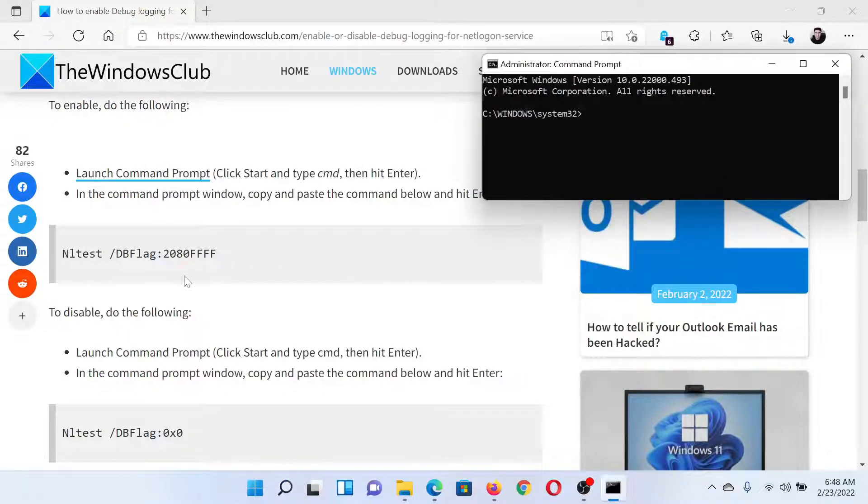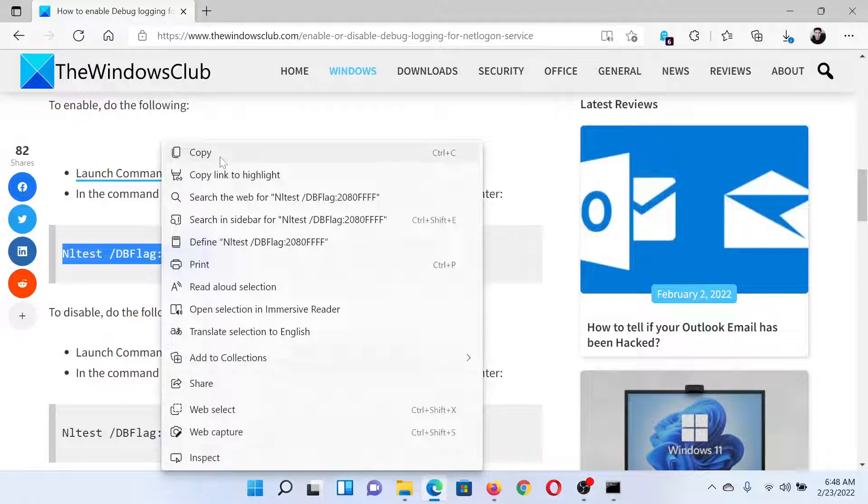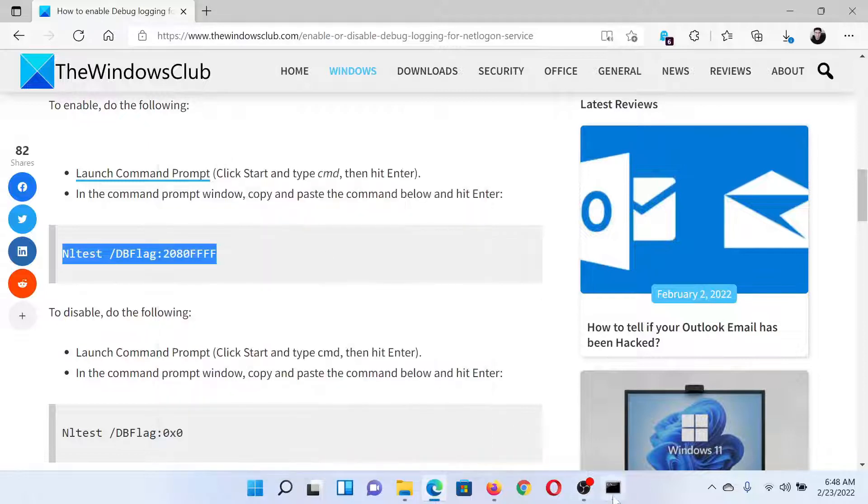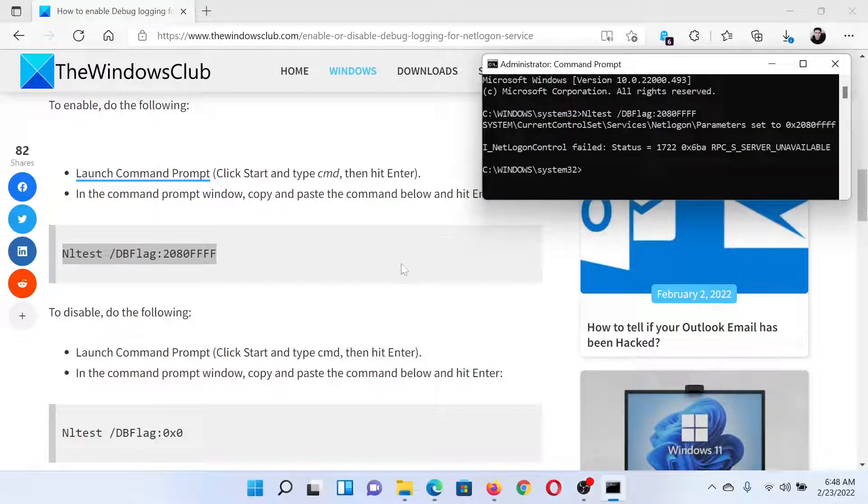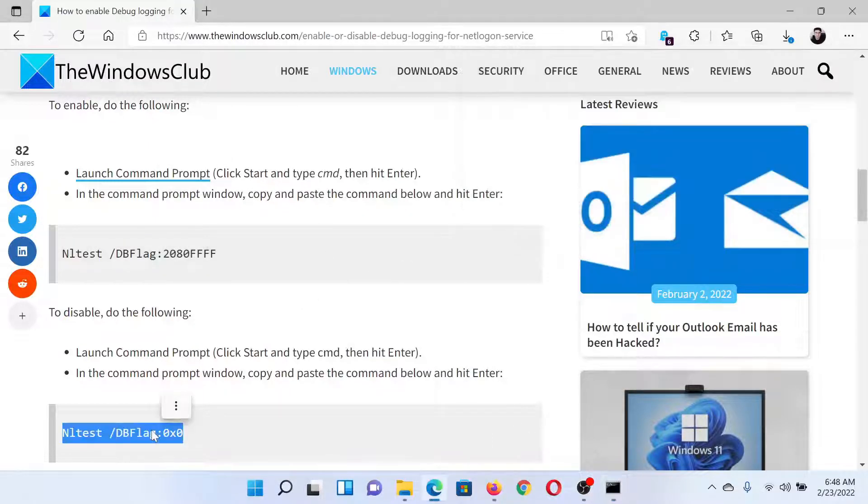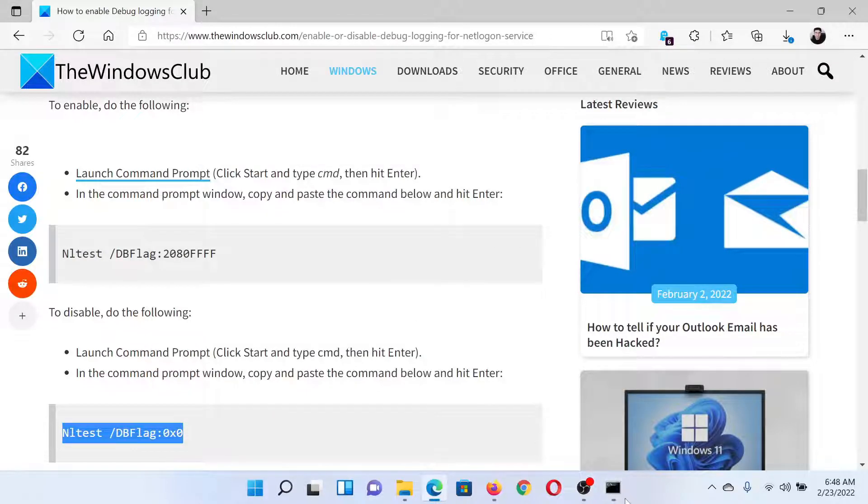To enable the service, copy this command and paste it here and hit Enter. To disable it, copy the second command.